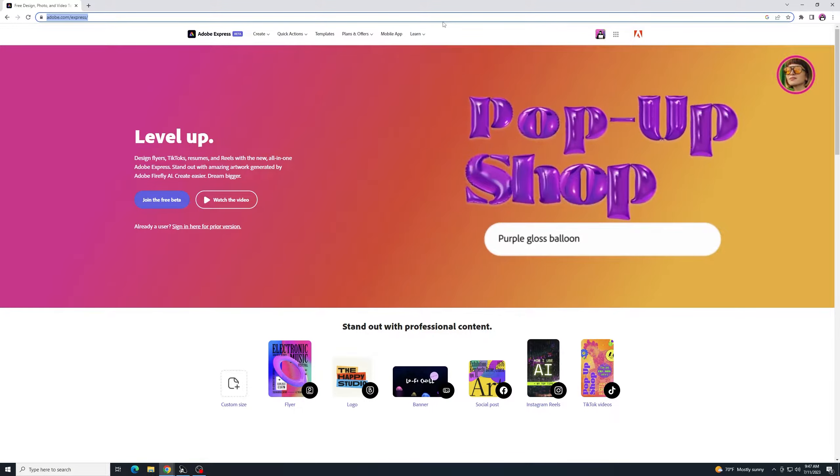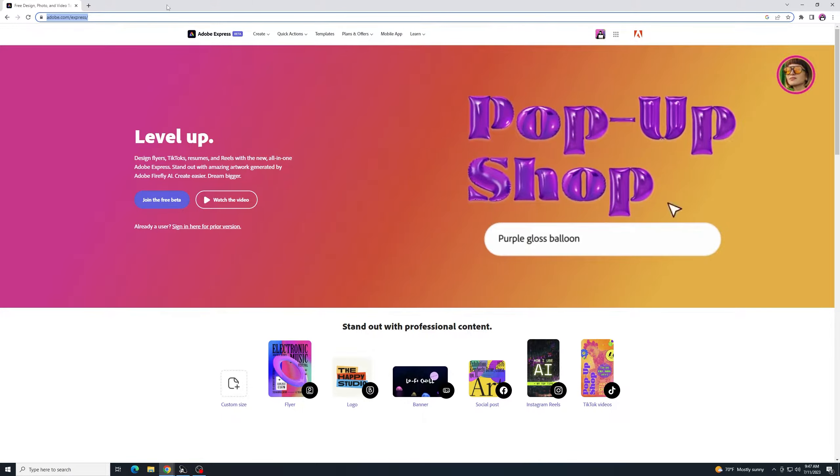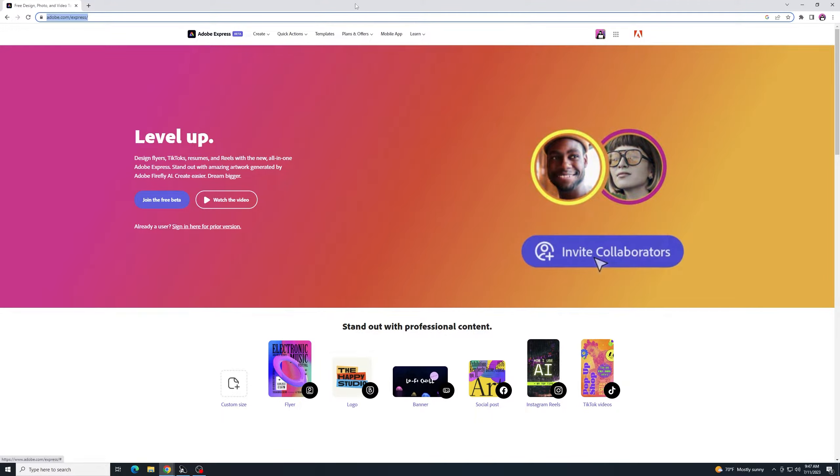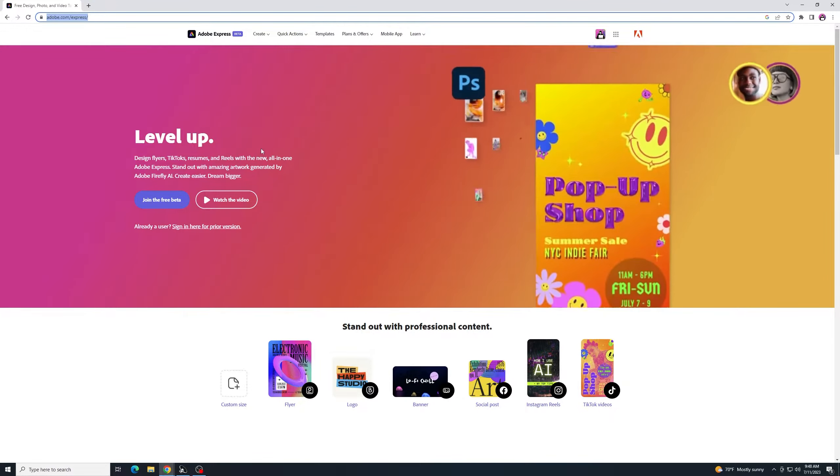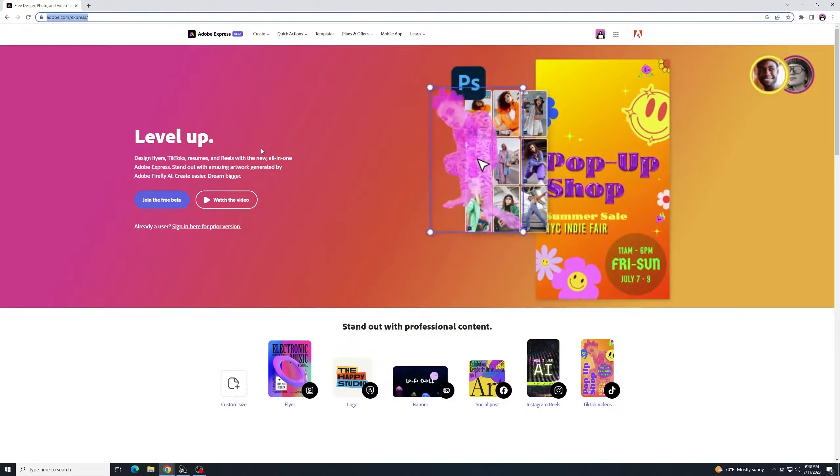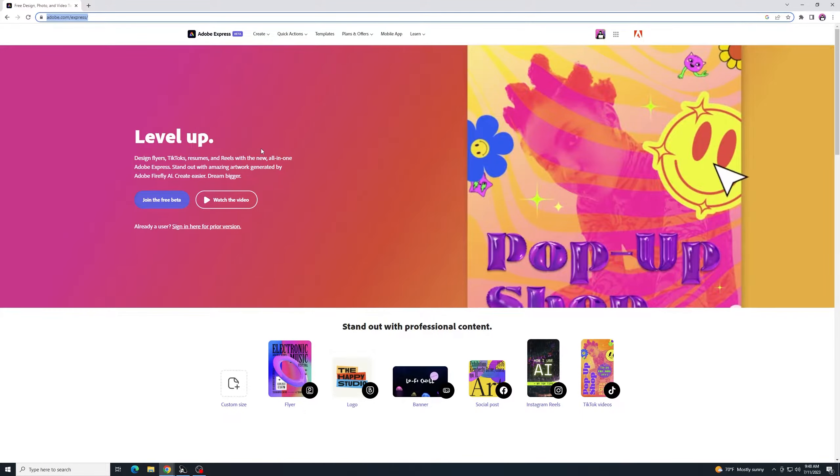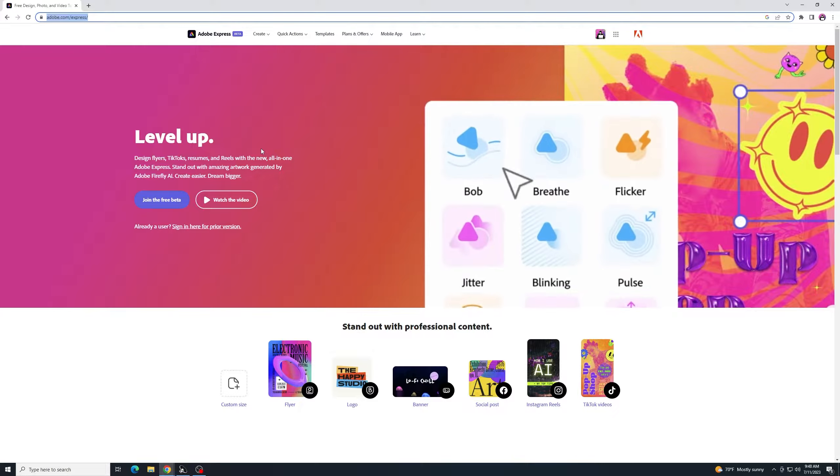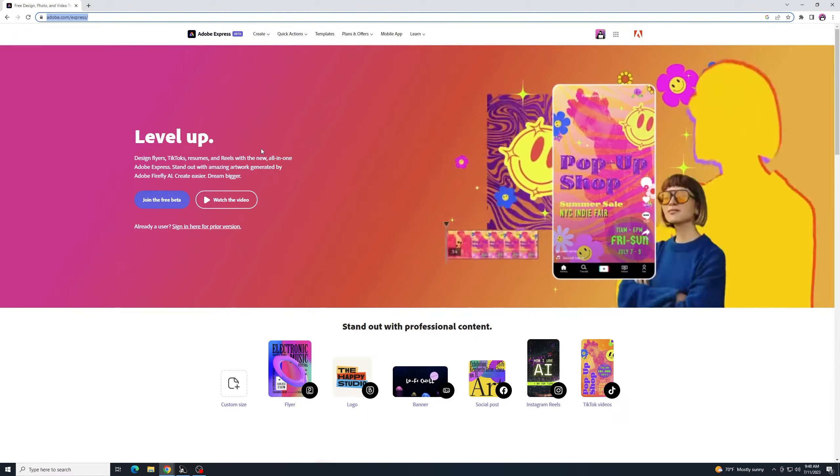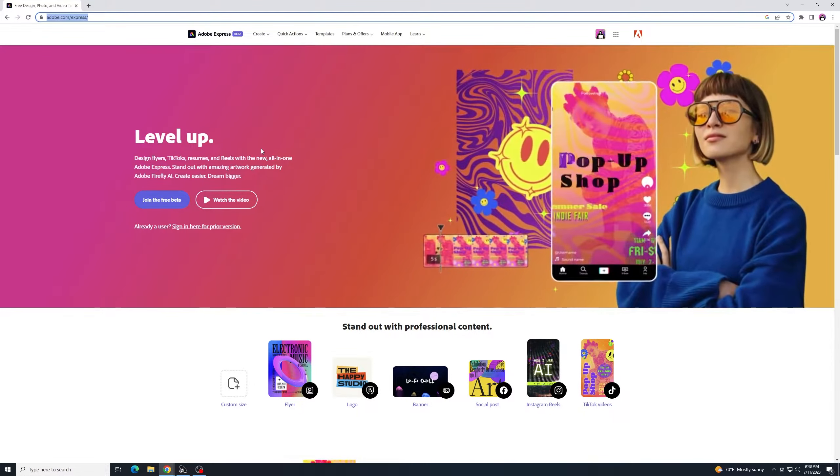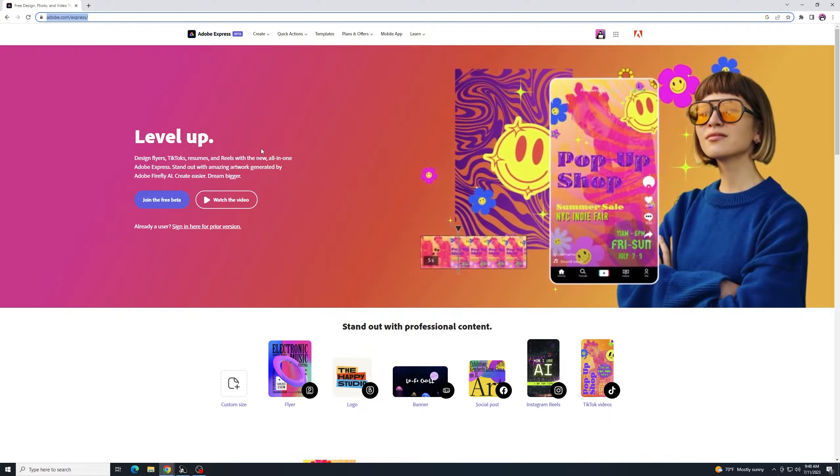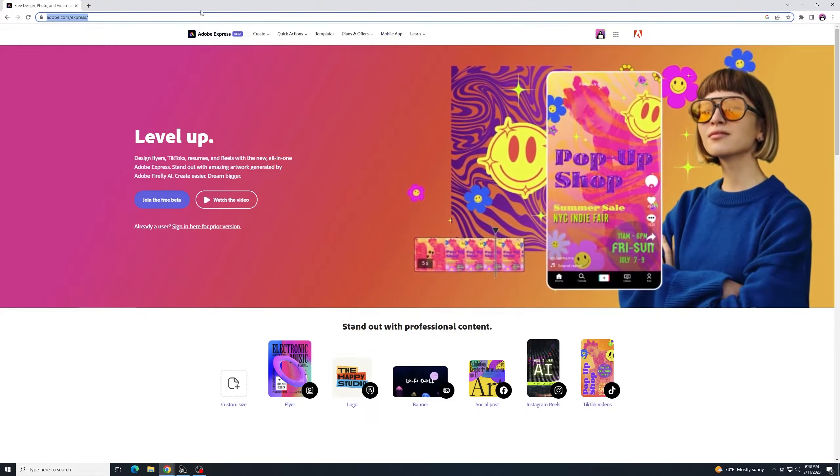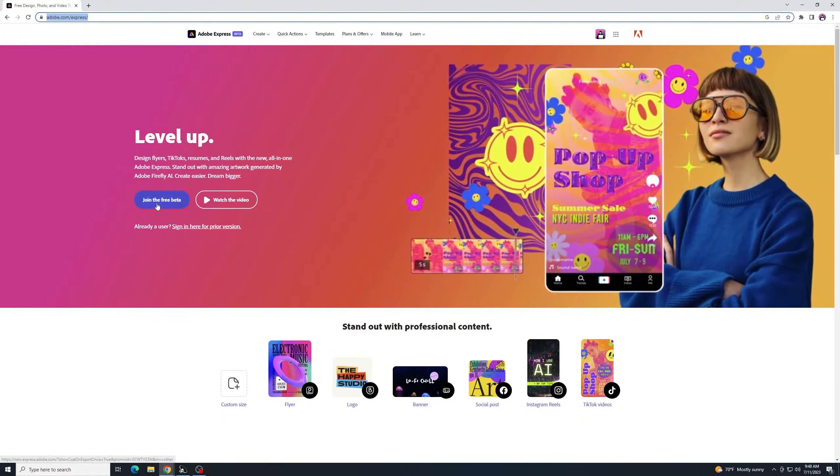To get started, we just go to adobe.com slash express. And some of these features may be already implemented into regular Adobe Express by the time you see this video. But either way, it's fun to play around with this and to get some ideas. So we'll go ahead and get started. I'm going to click here where it says join the beta.